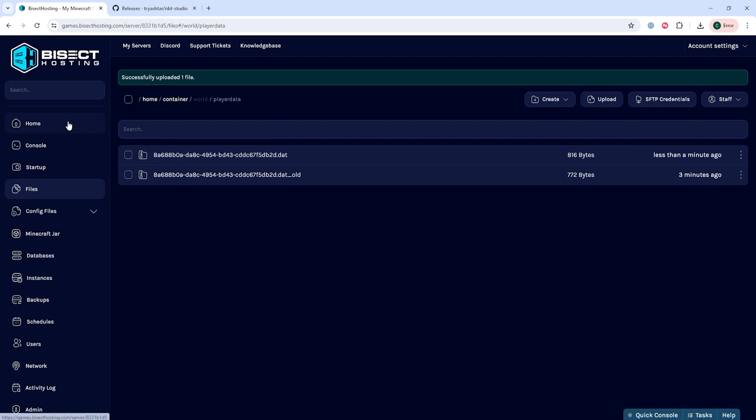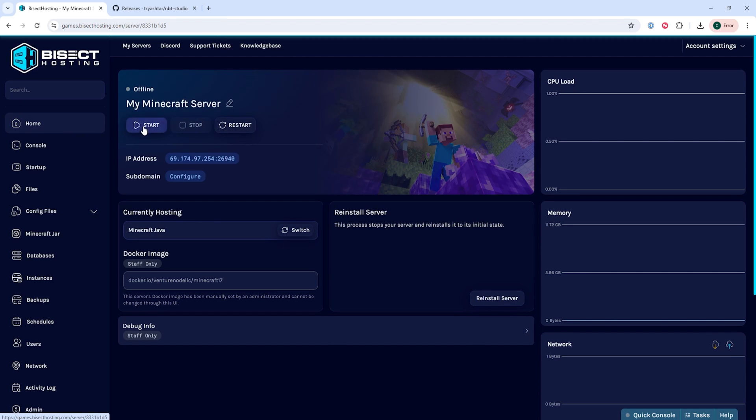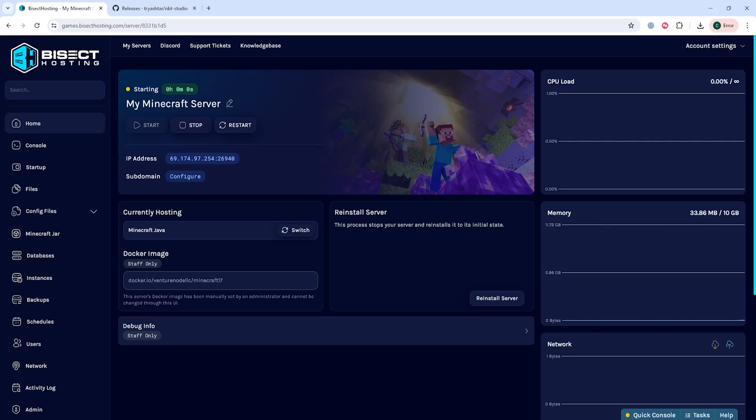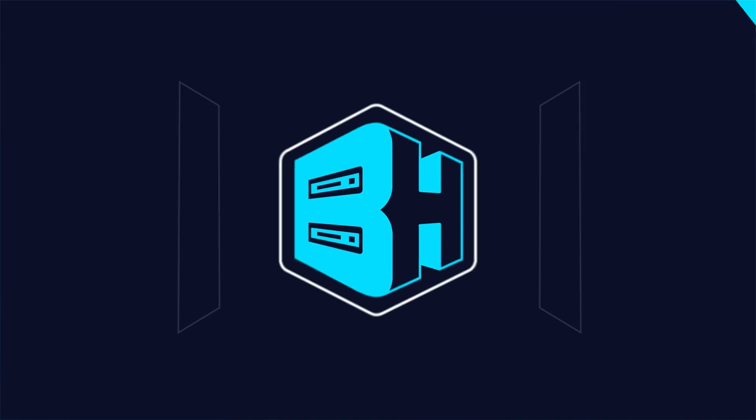Once it's uploaded we can go back to the home tab, start our server, and we'll have edited player data on our Minecraft server.